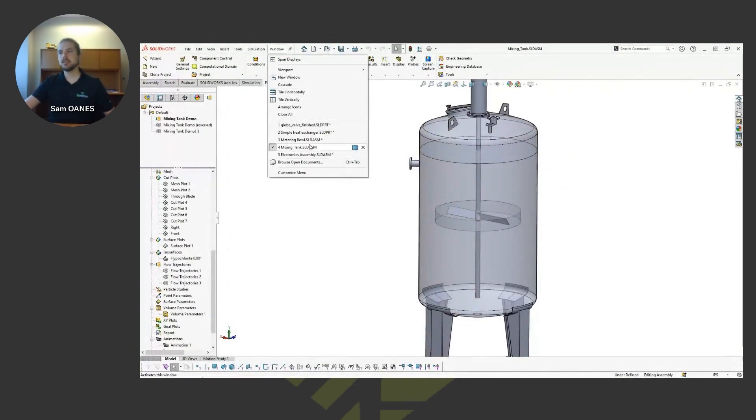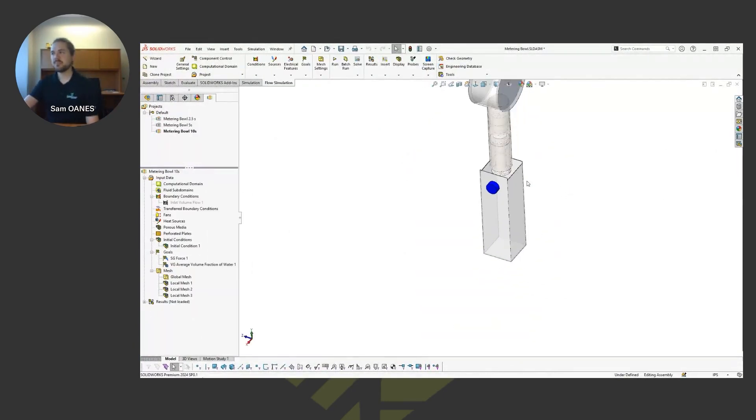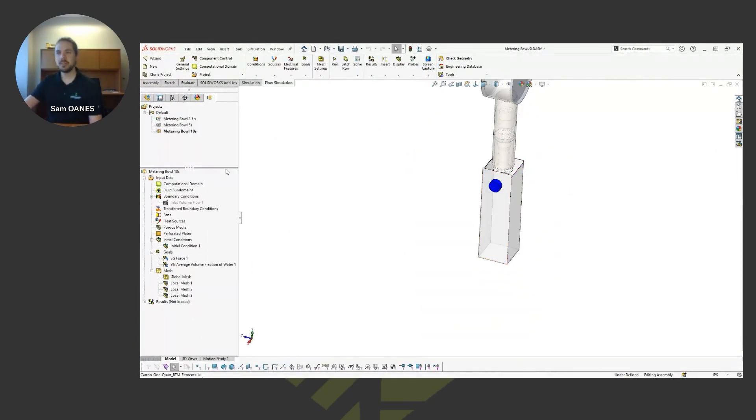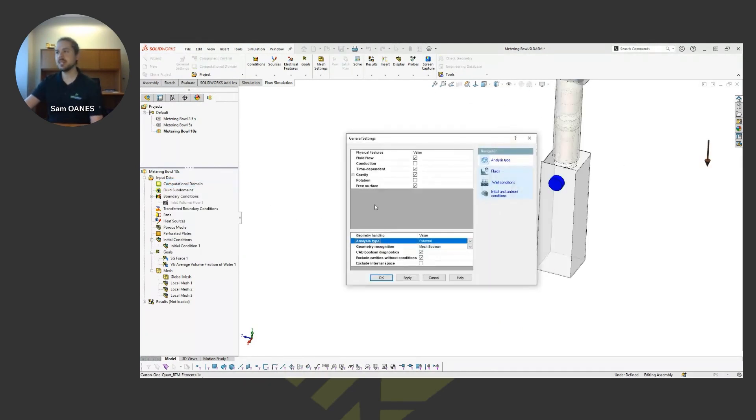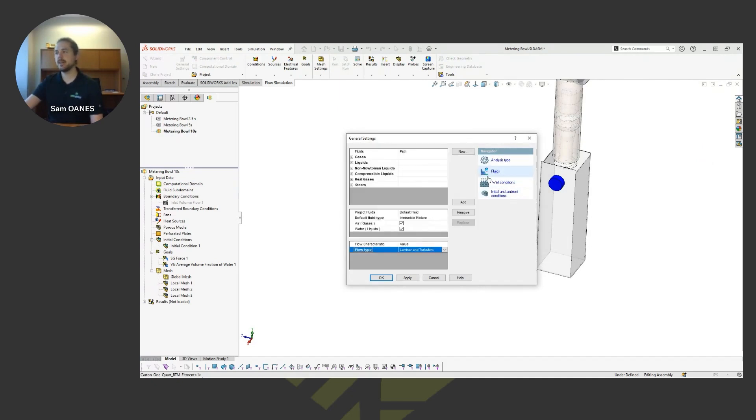So looking at this one, I'm going through quickly the setup here. In my general settings, it's just a checkbox in the general settings to consider that FreeSurface. When I do that and go to choose my fluids for the study, it switches it. This is where it says that immiscible mixture where I'm choosing air and water in this case.